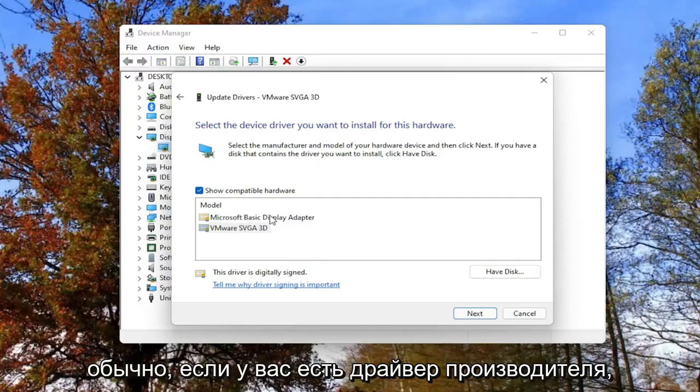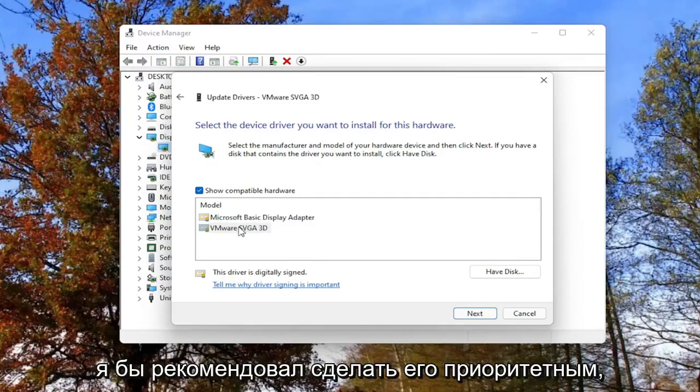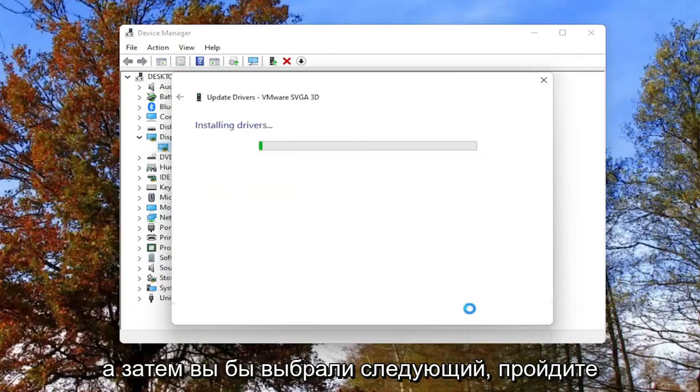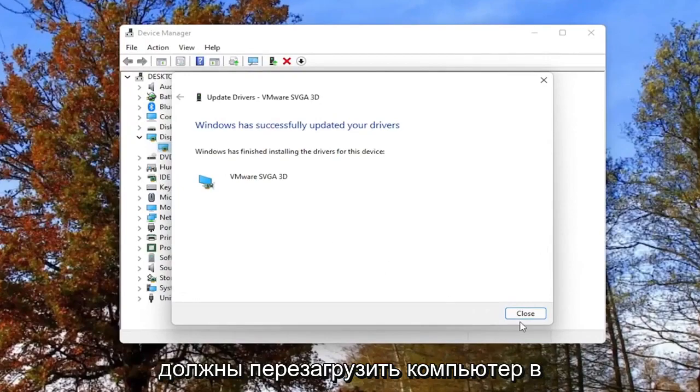But generally, if you have a manufacturer driver, I'd recommend prioritizing that one. Then you'd select Next, go through the installation process, and then you should restart your computer.